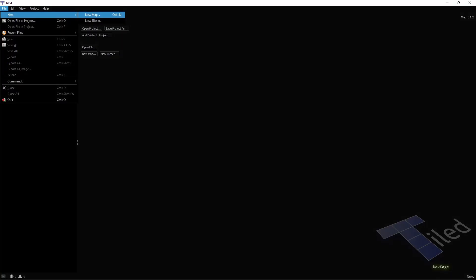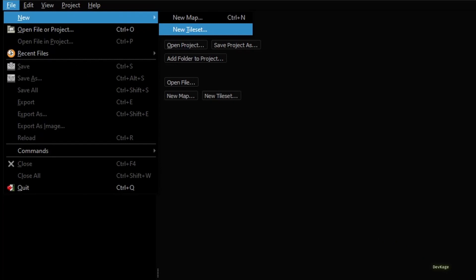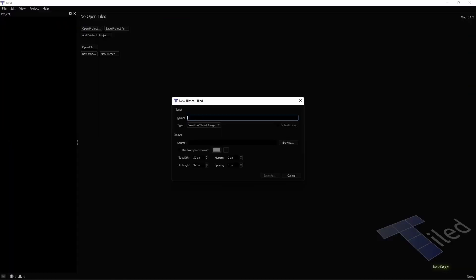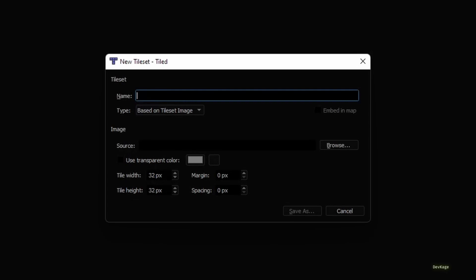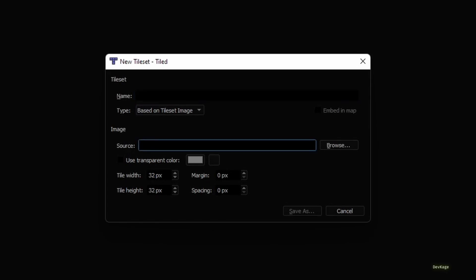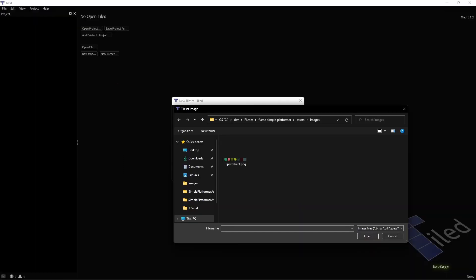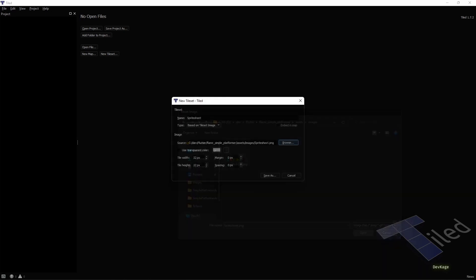The first thing that we need to create is a tile set, and we can do this by going to File, New, and then New Tileset. Now in this dialog we need to provide a source image file for the tileset. Here I'll provide the path to the SpriteSheet.png stored in our images folder, and you can see that by default the name of image is used as name of the tileset as well.